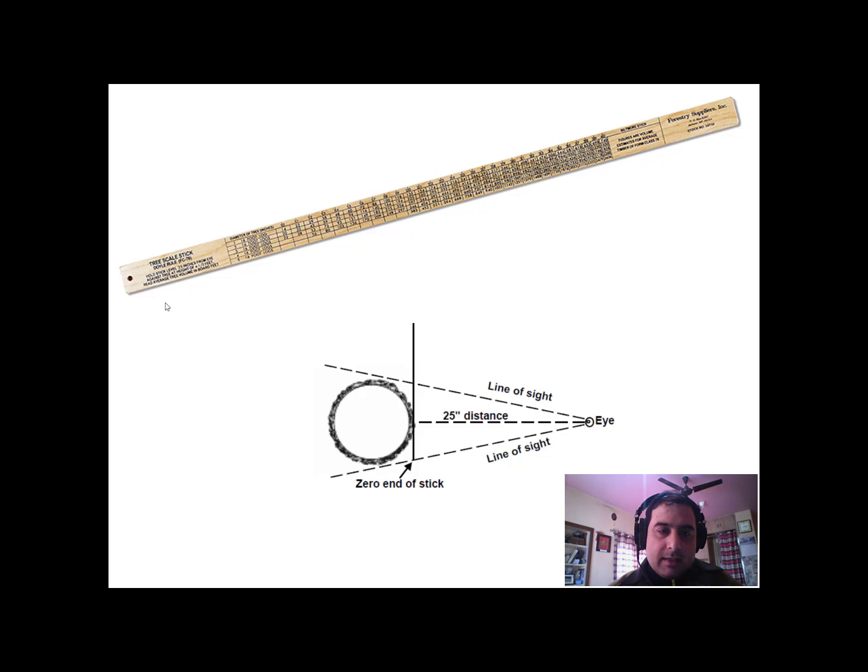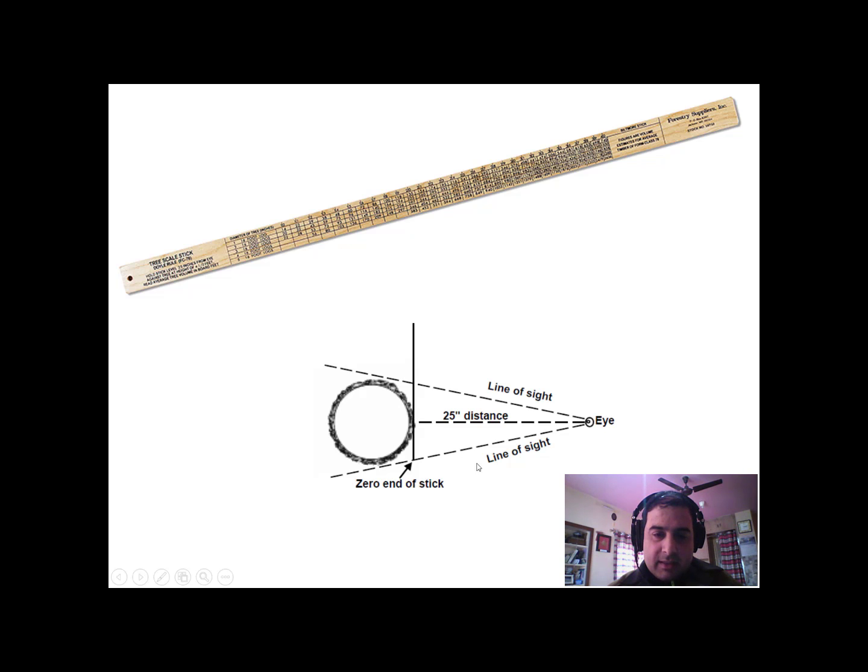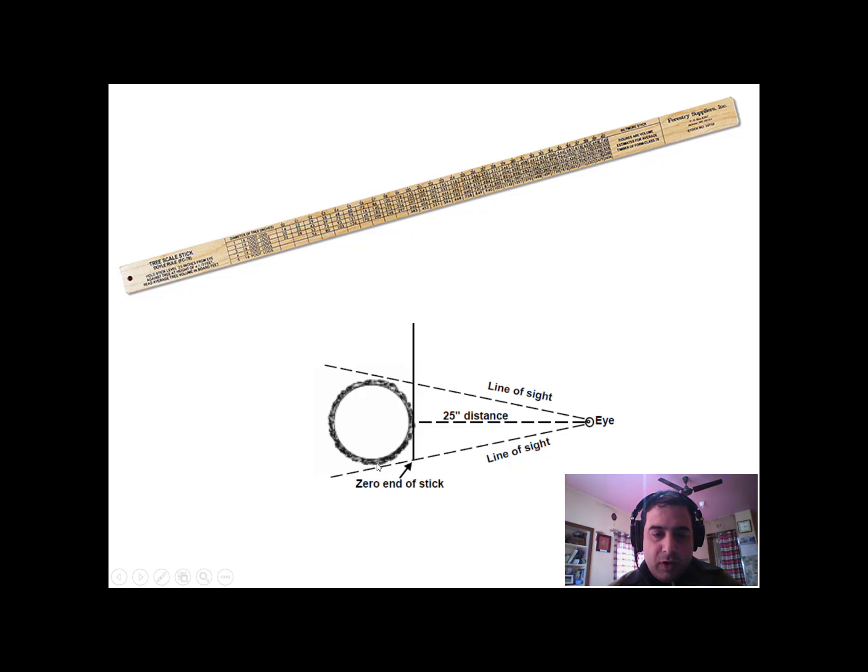This is how a tree scale stick looks like, and this is the line of your sight. Suppose this is 25 inches distance from your tree, and this is the scale. You align the zero end with one edge of the tree, and this is where the second edge of the tree coincides with the stick.